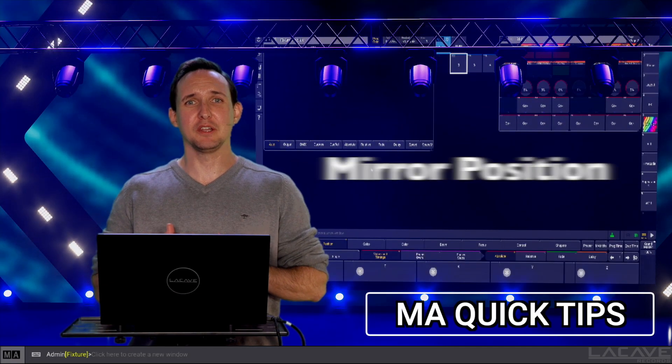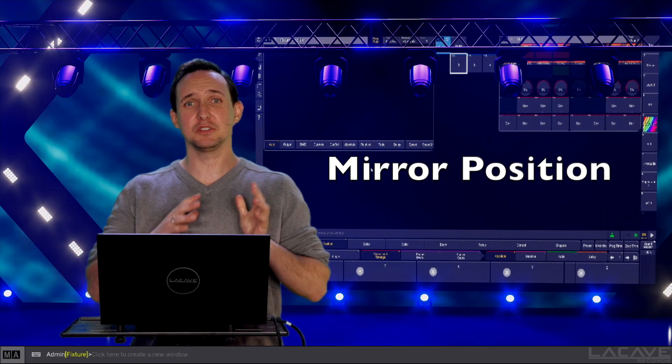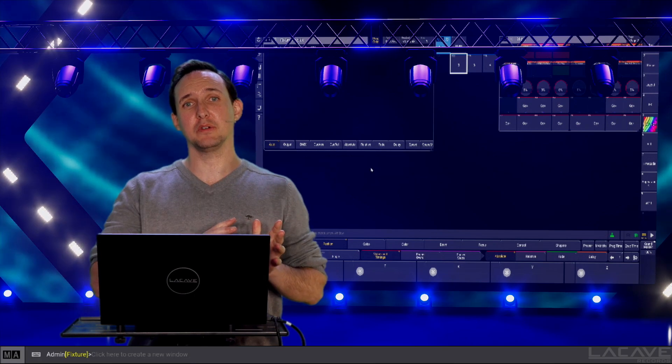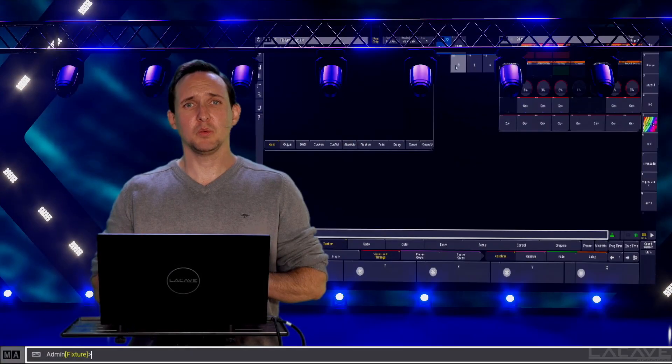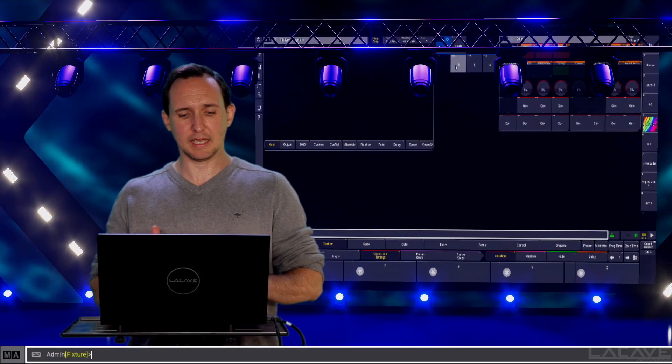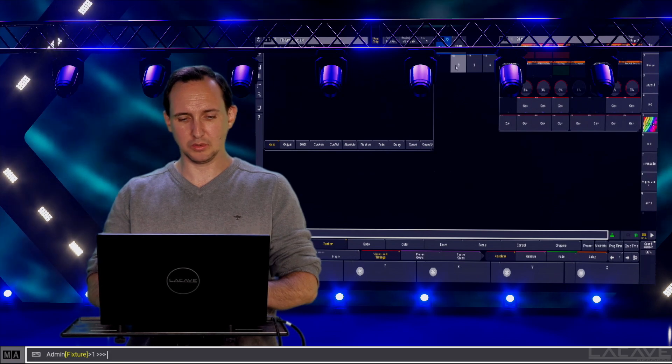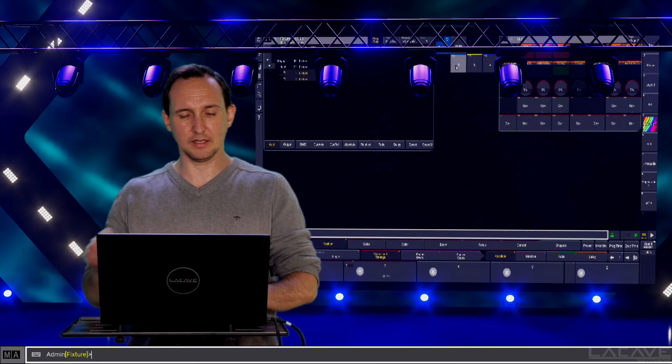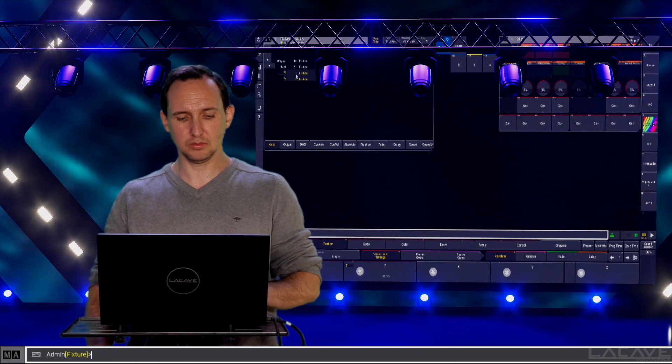Now we have a look at how to mirror a position preset. For example, we want to focus a position and we are going to use lights 1 and 2.